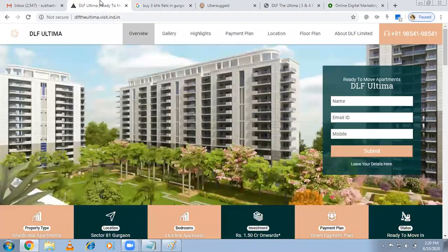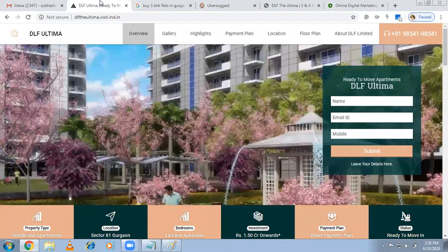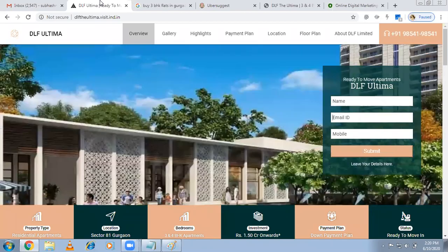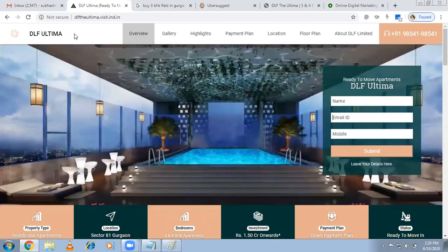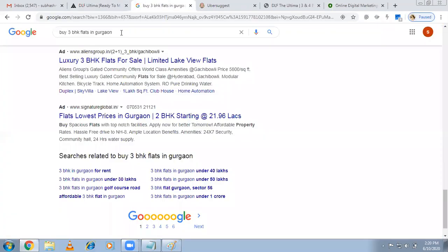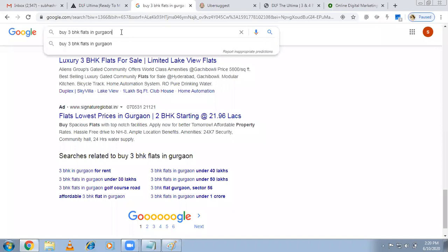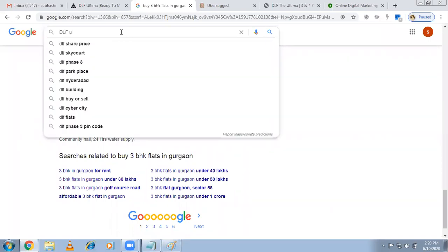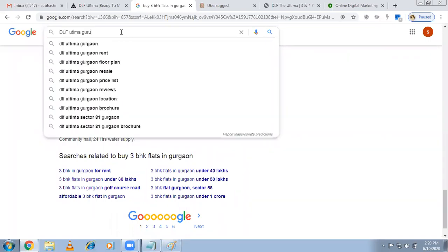DLF has their own website, and with the help of hoardings, newspaper ads, and TV ads, they'll do promotion for their project. So some people already know about the project — DLF Ultima. You should also target those brand keywords like 'DLF Ultima Gurugram.'